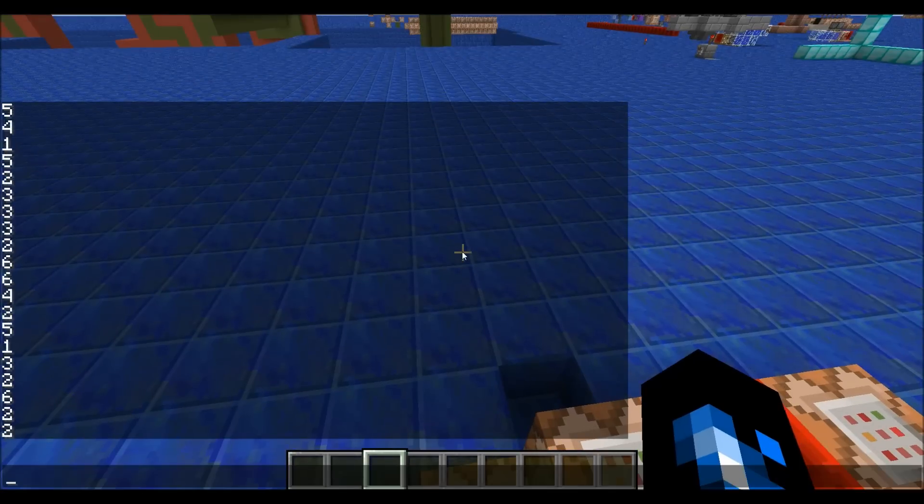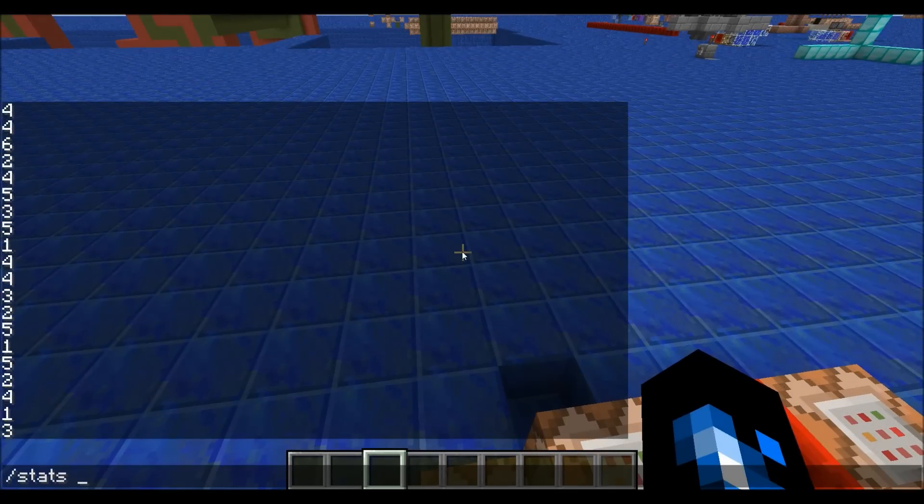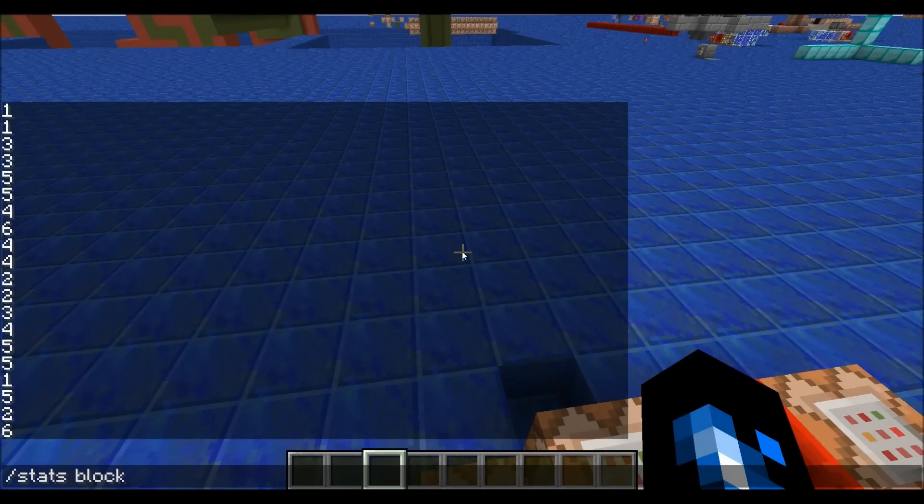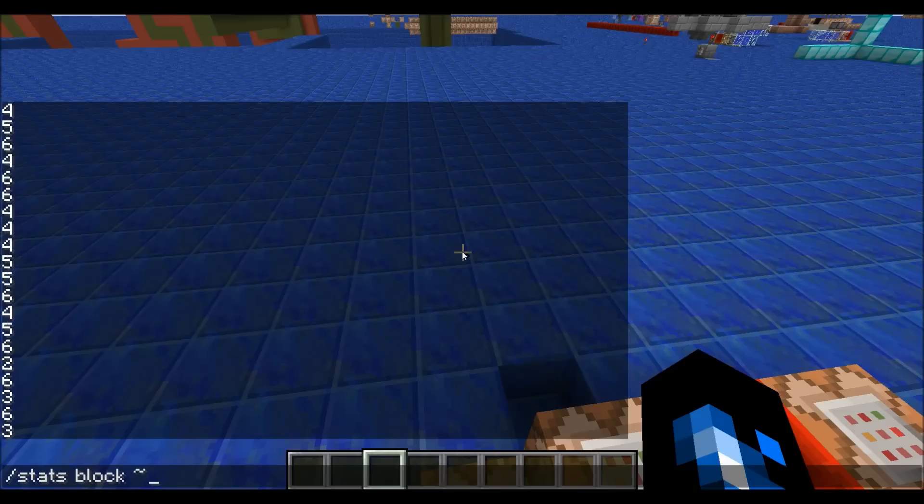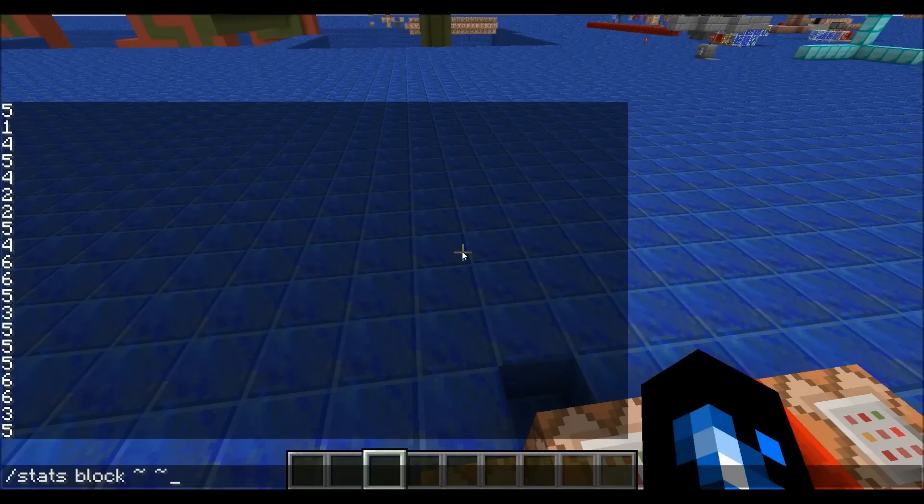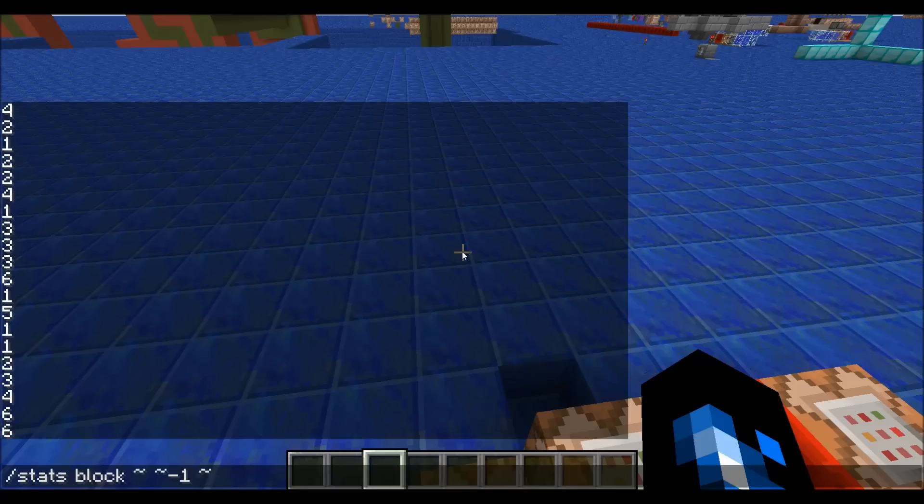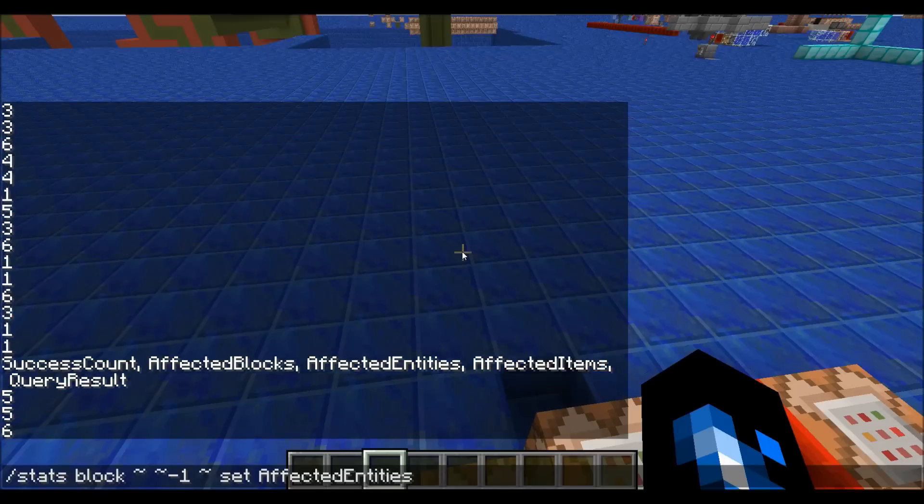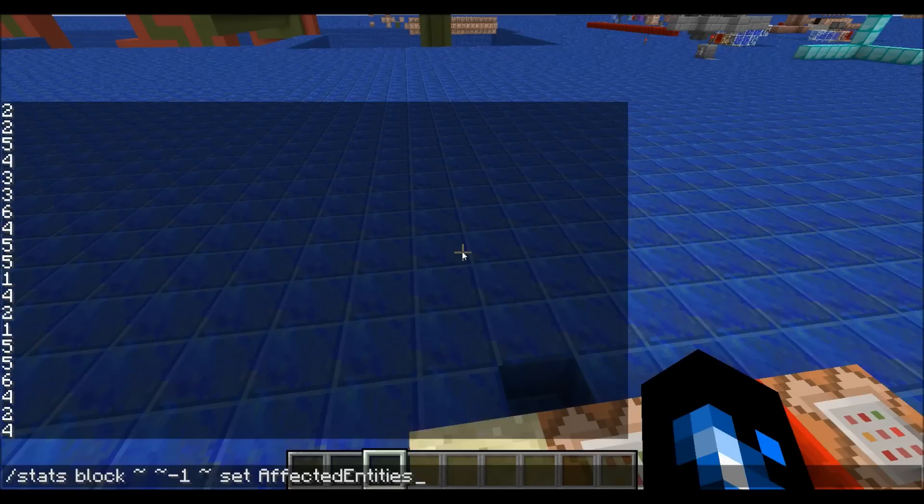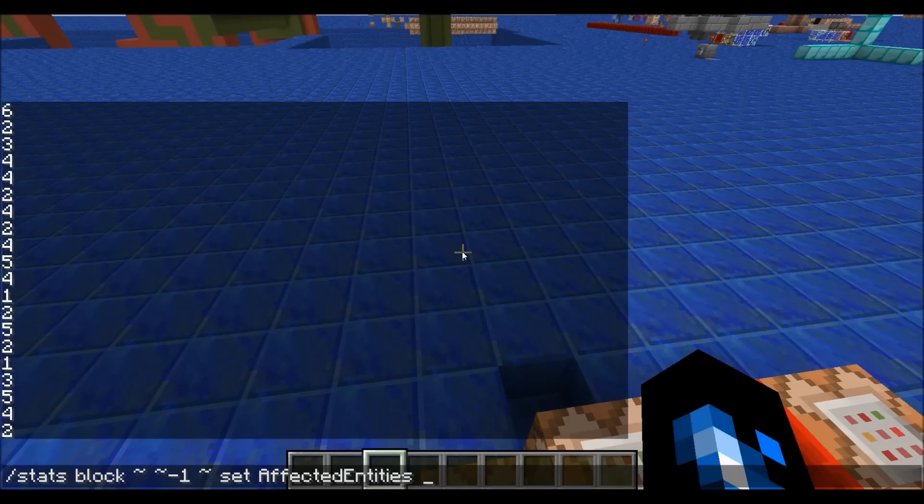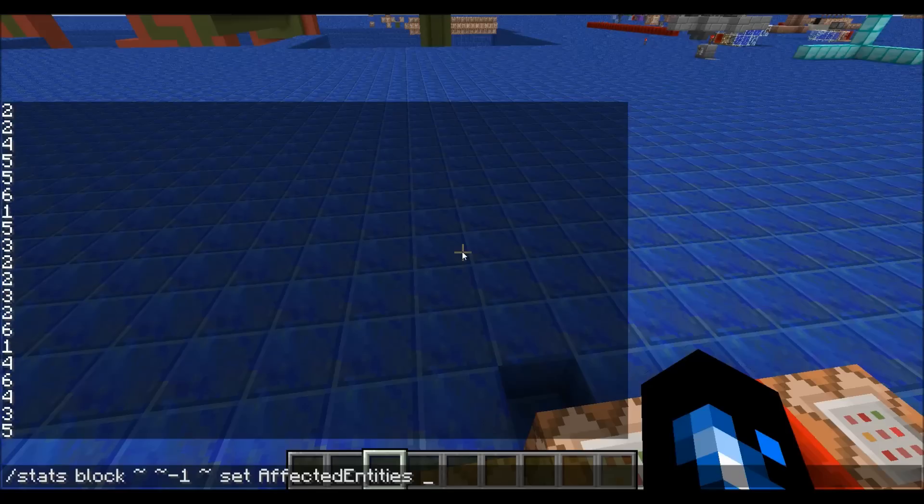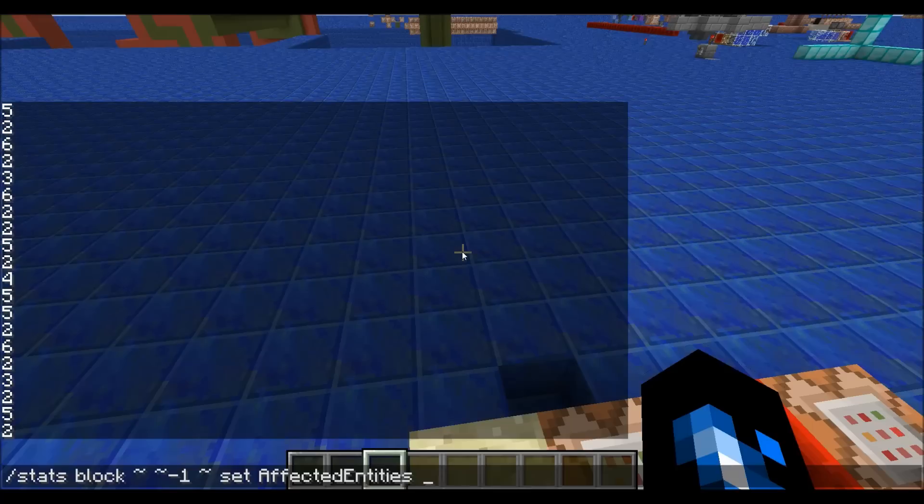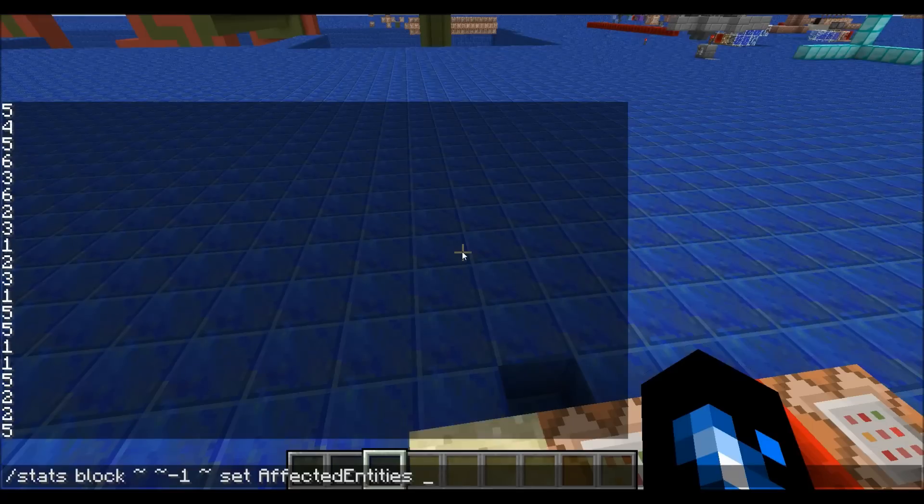I did slash stats block tilde negative one tilde set, you can see how fast that's going, affected entities. And then here's the interesting part, so I have six objectives. I couldn't really store it all in one objective.